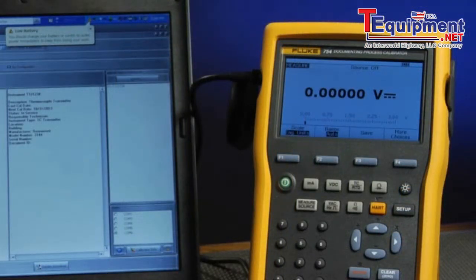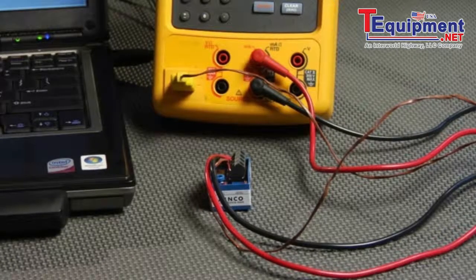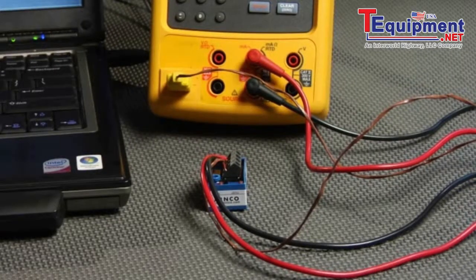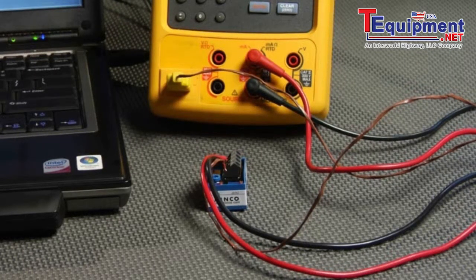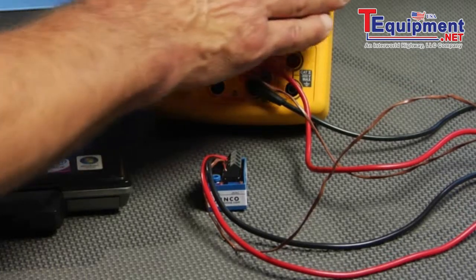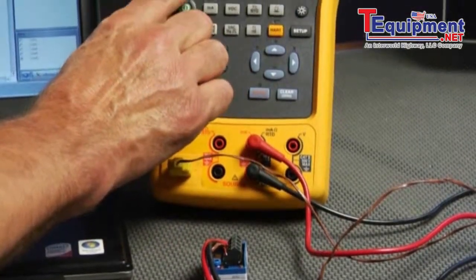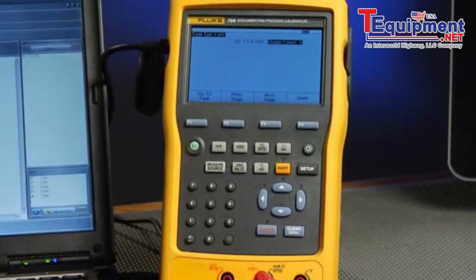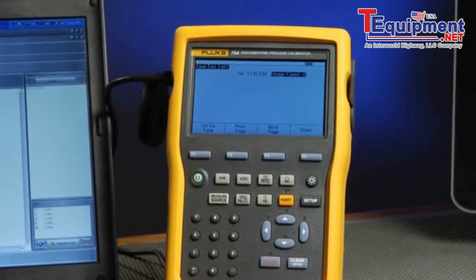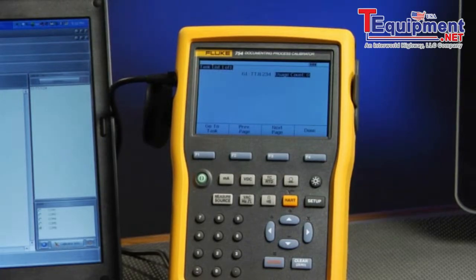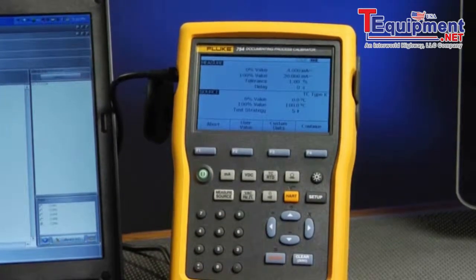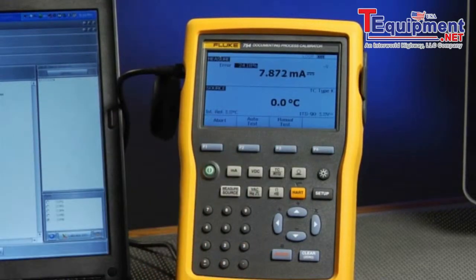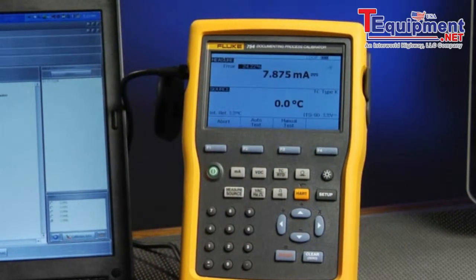Now we would perform the calibration of the tag that we've downloaded into the calibrator. Next we're going to select the task loaded into the calibrator. The task is configured for a Type K thermocouple transmitter. Select more choices and task. Here you see the task that was loaded into the calibrator from the DPC track 2 software. Press enter to select the task and then continue to configure the calibrator for the test.